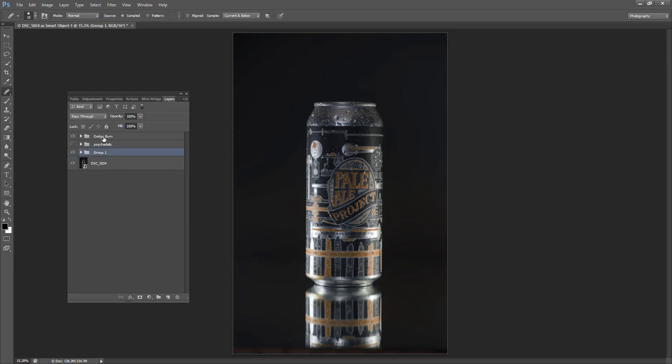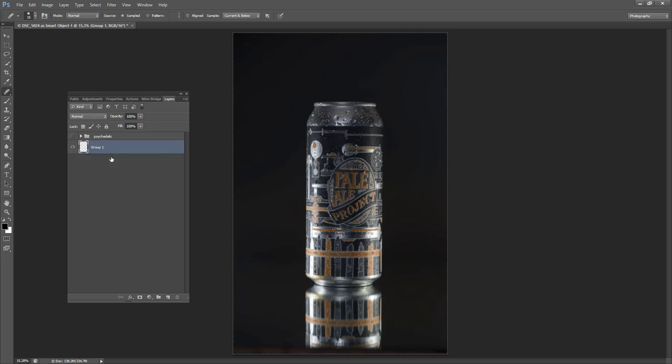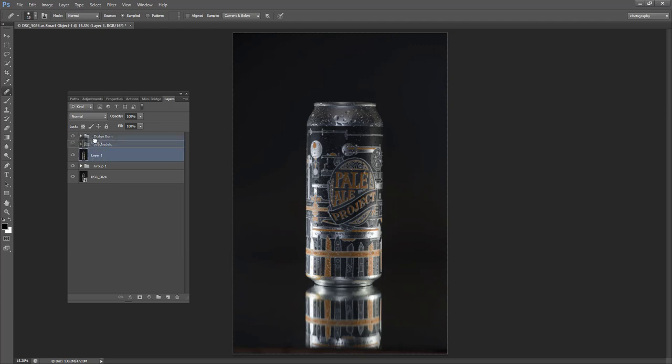Actually, before we do the dodge and burn, we're going to add the clarity first and then we'll do the dodge and burn last. So the first thing I'm going to do on Windows, I do Shift Ctrl Alt E. And that merges all the visible layers into a new layer so that I can edit it. So that's fine there. I'm going to call this Topaz Adjust layer.